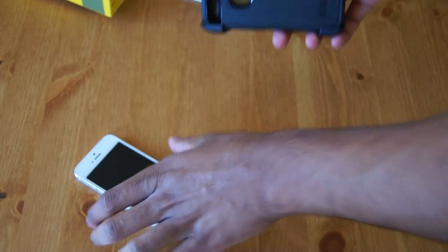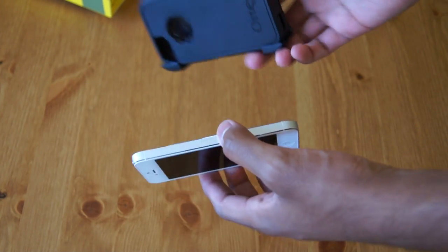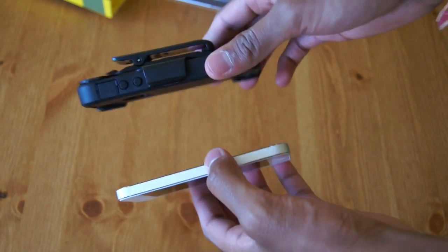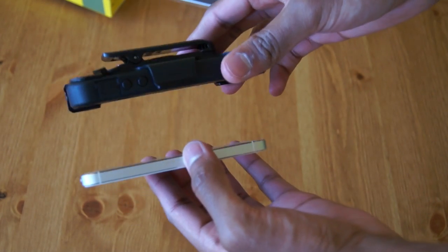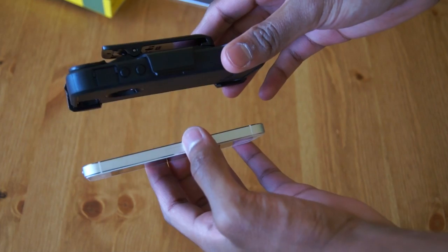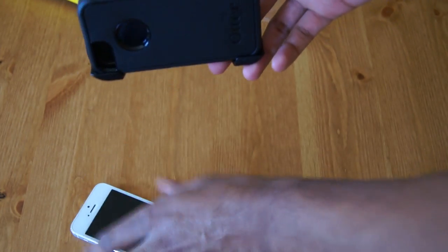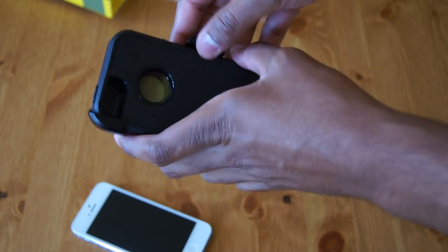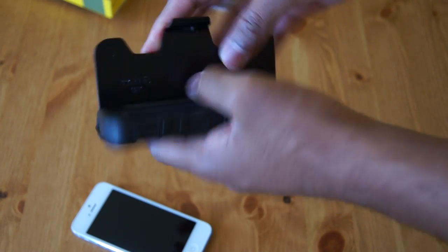If you're familiar with the Otterbox brand, the Defender case is the most rugged one they do. And as you can see it will add a considerable amount of thickness to your iPhone 5, but that's for good reason.